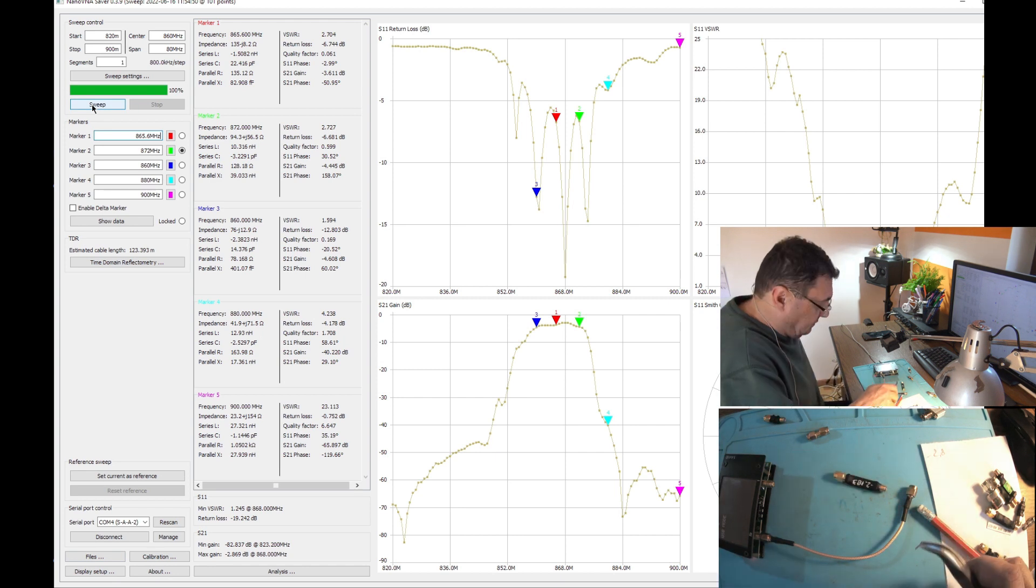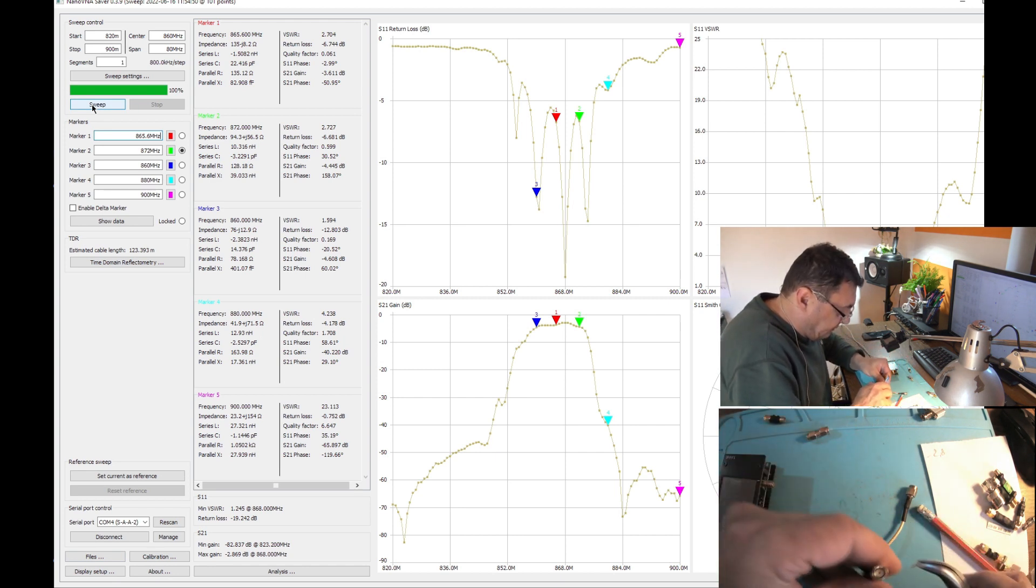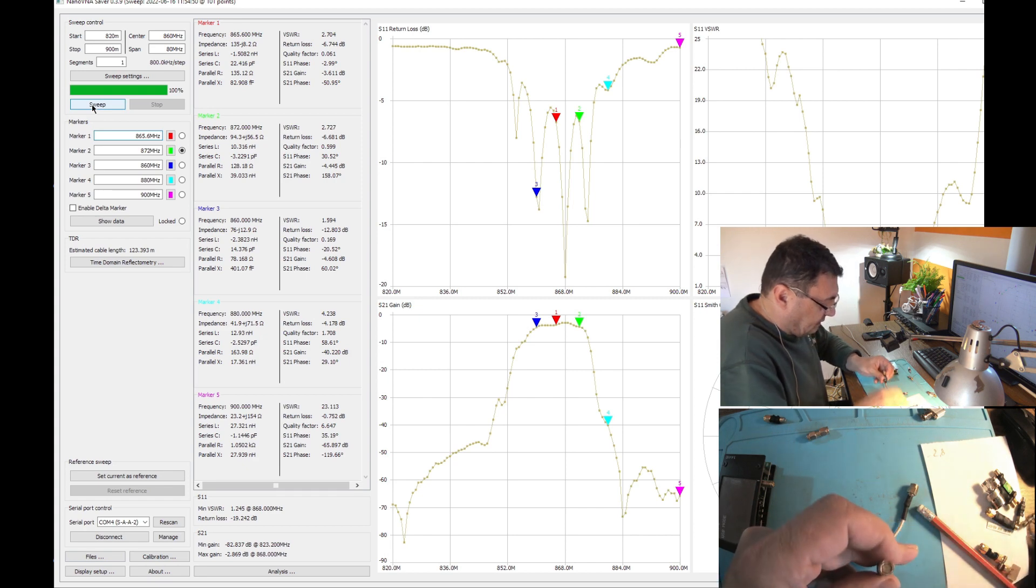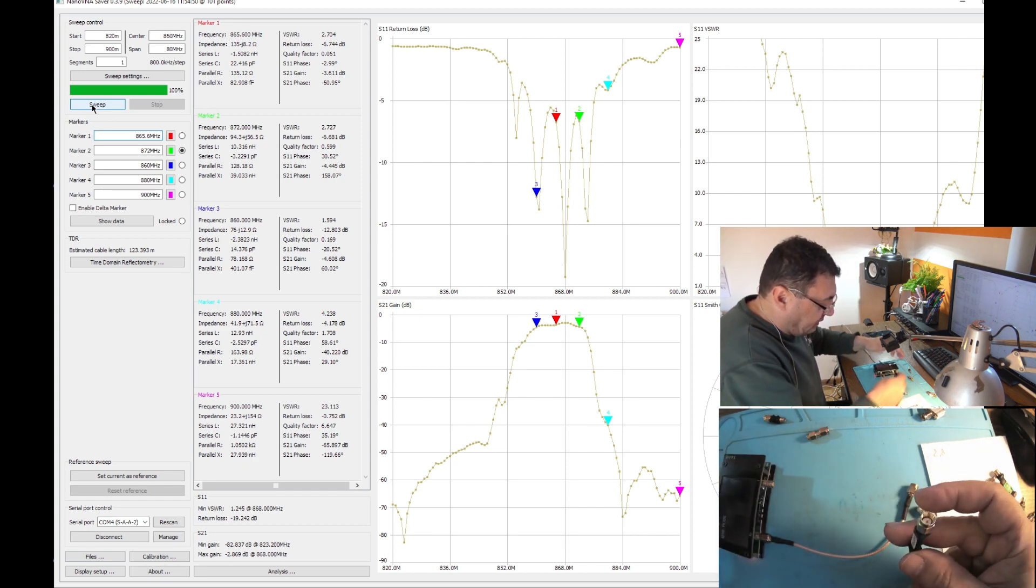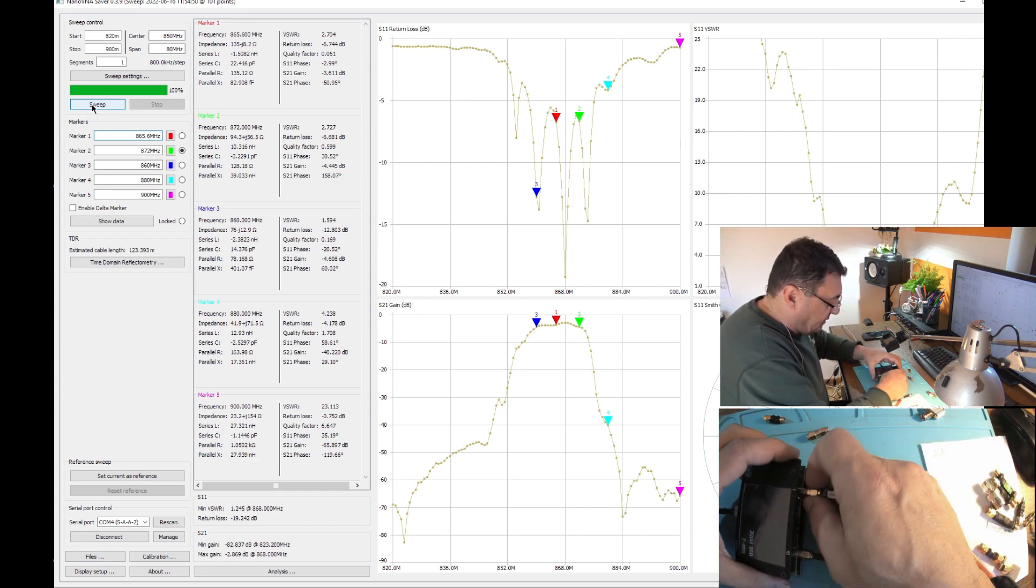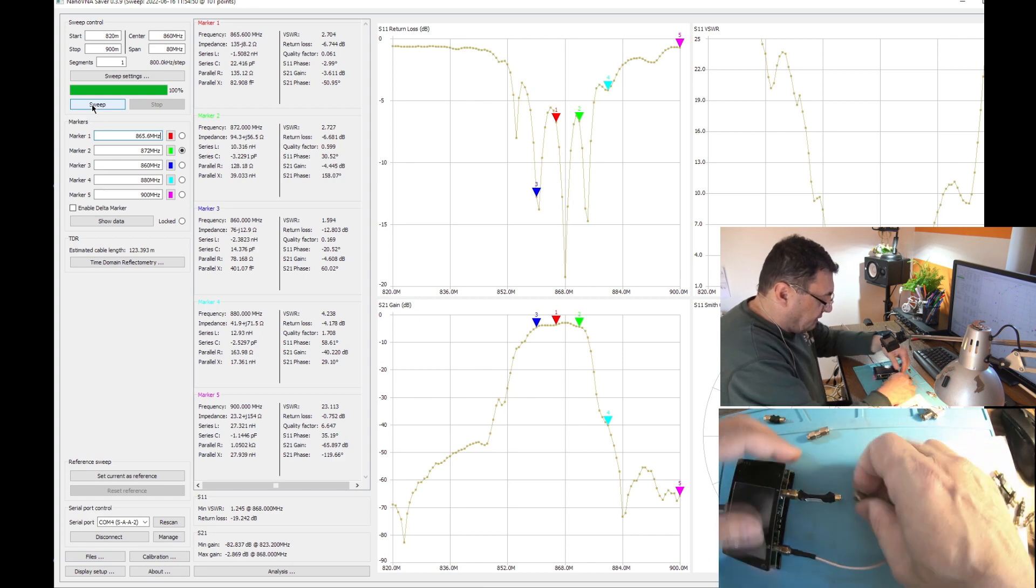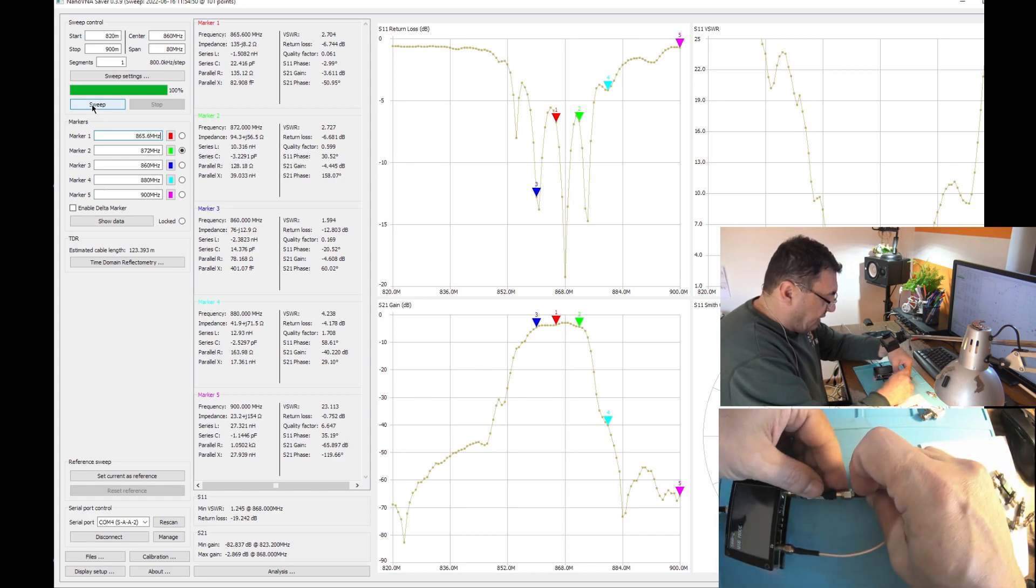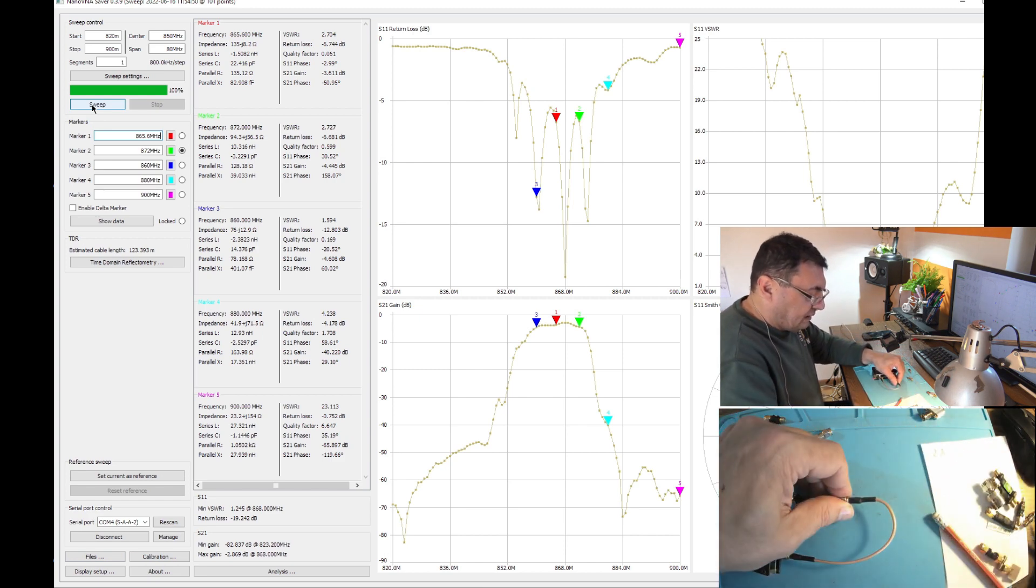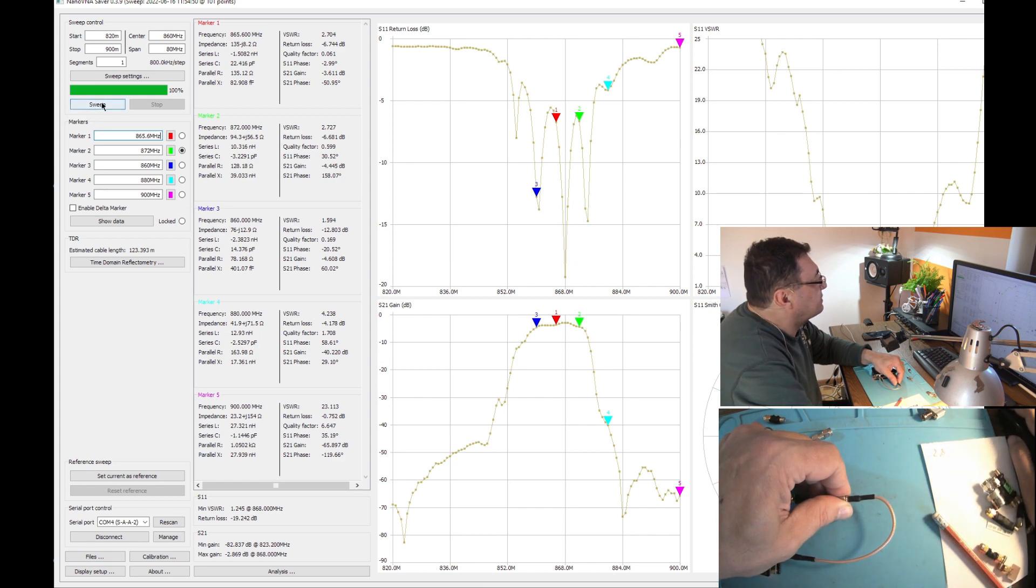Now I'll show you what the impact of the connectors and extra cables is. I'll have this in the middle like a real pin, connect this to nano VNA directly, no more adapter here. I'll keep the cable until I have a good contact and let's sweep.